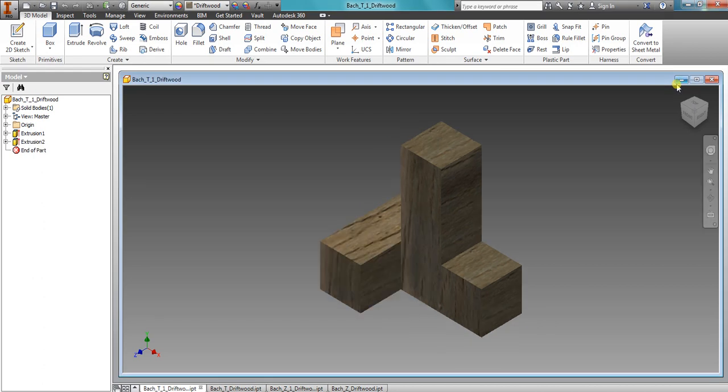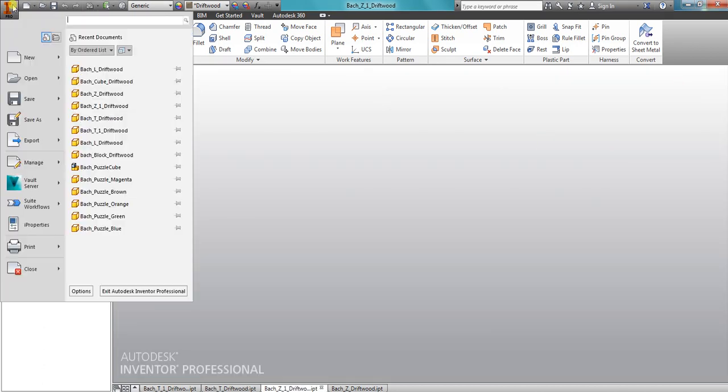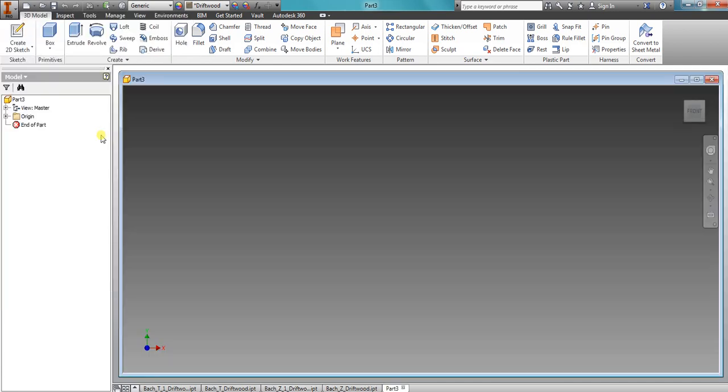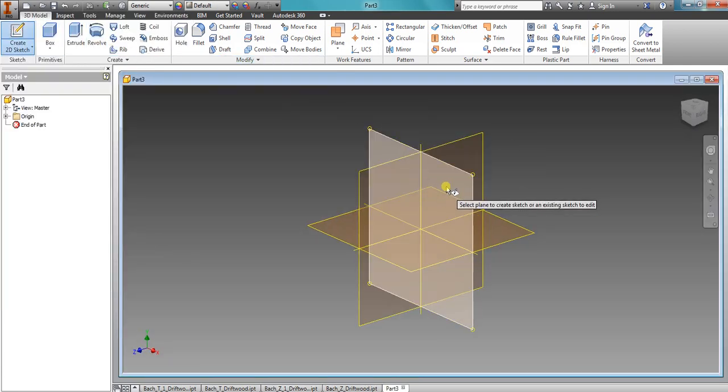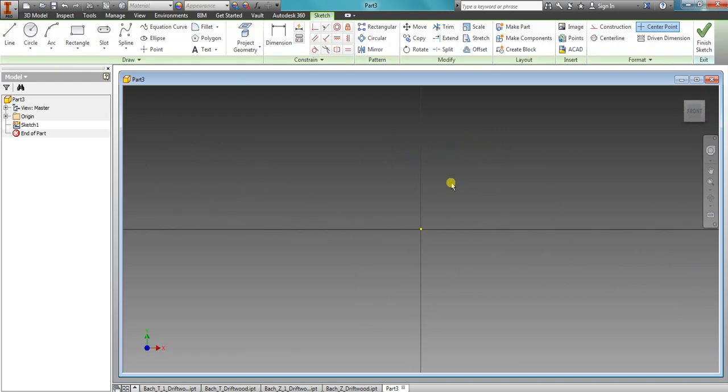So let's go ahead and minimize this. Minimize that. And create a new part. Create a 2D sketch. Choose the X or the front axis.